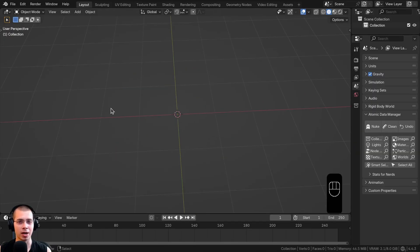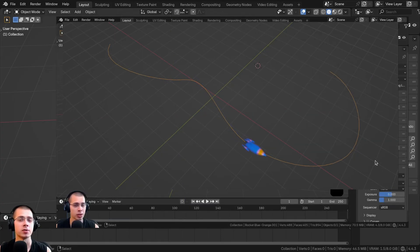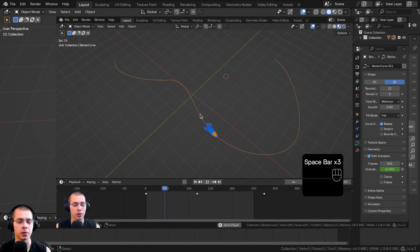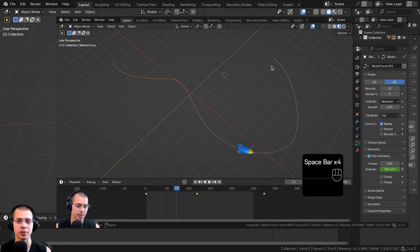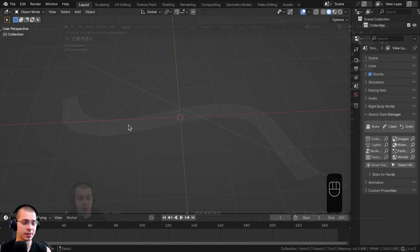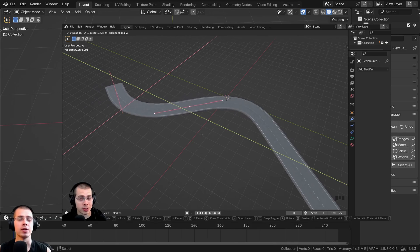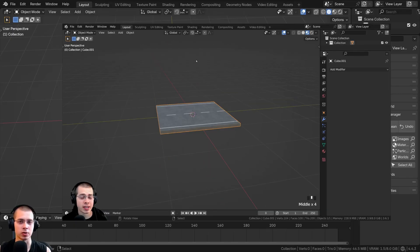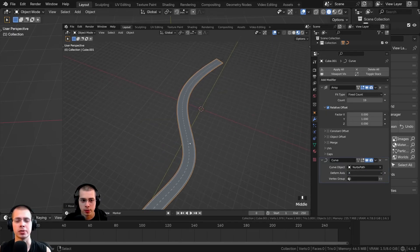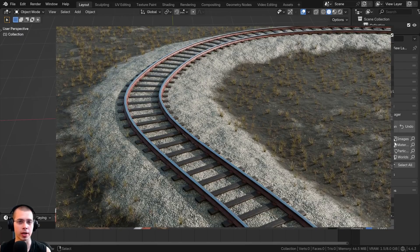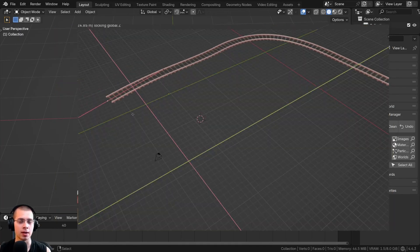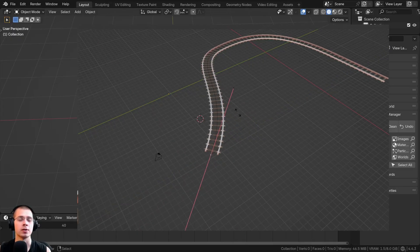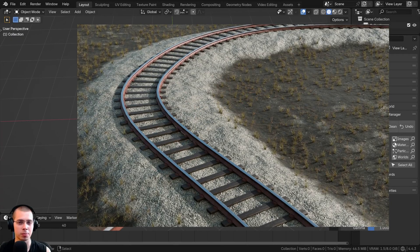You can also animate objects along a path, making an object follow a curve's position. I recently posted a video on how to do that, and another tutorial on how to deform an object along a curve — for example bending a long street or railroad tracks along a curve. Links to both are in the video description.